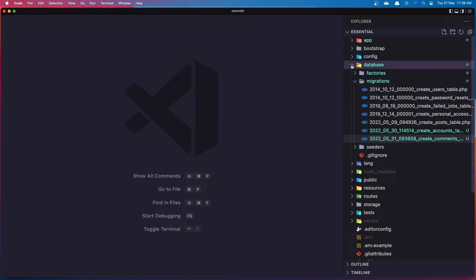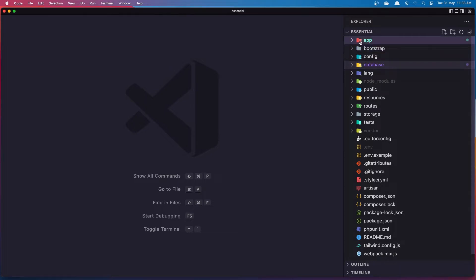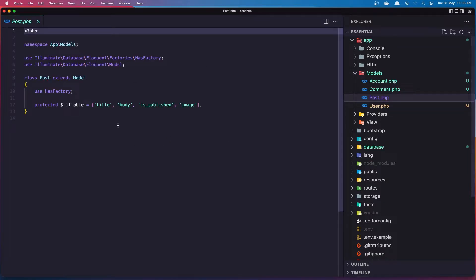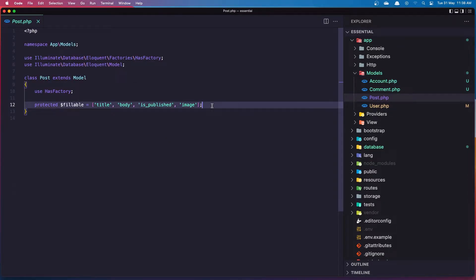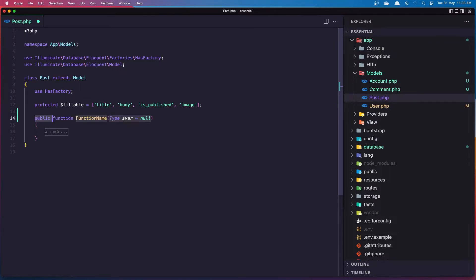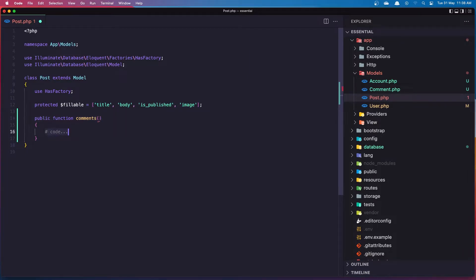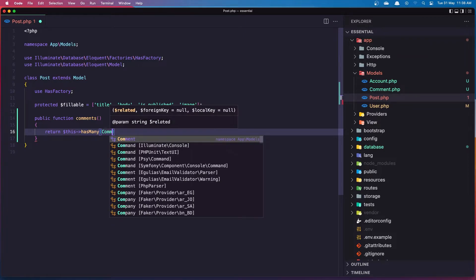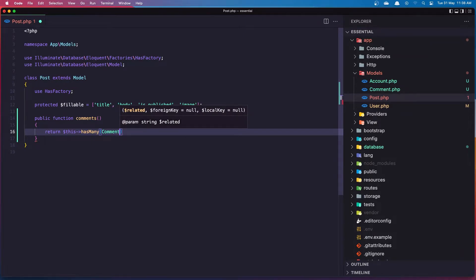Now let's make the relationship between the post and the comment. In app/Models, we have the Post model. Let's add a public function comments() and here we are going to return $this->hasMany(Comment::class), because this post is going to have many comments.